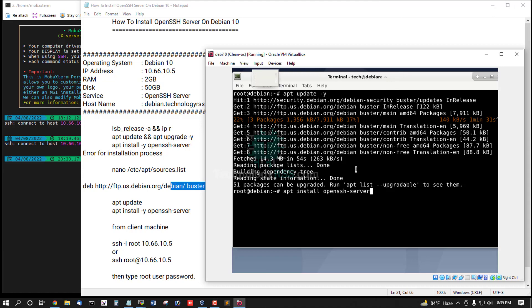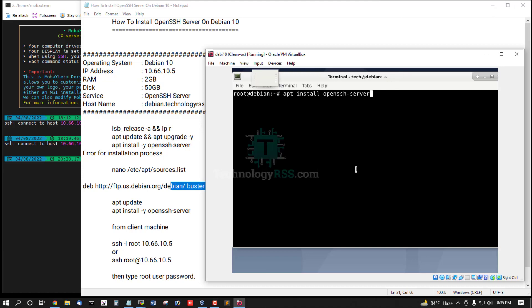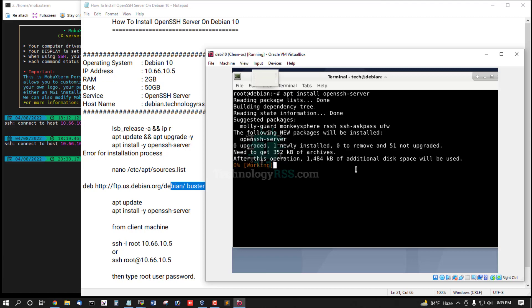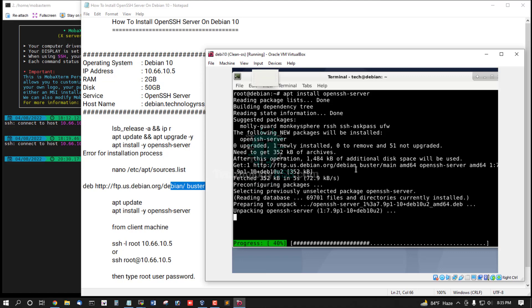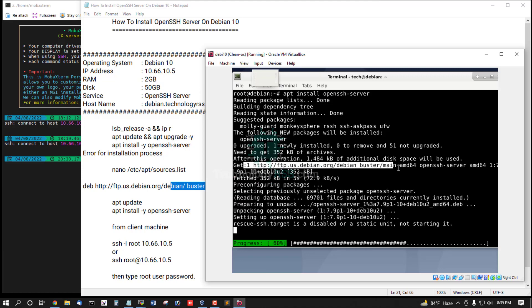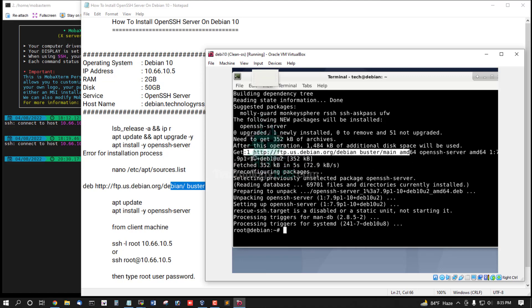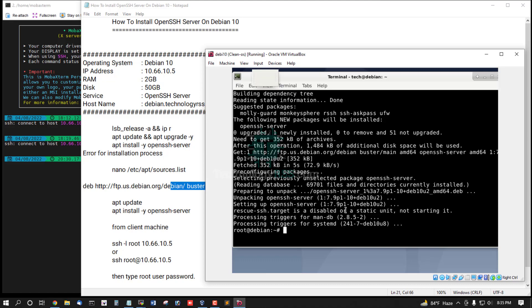Now I can run this package installation: apt install openssh-server. Now it's working from this URL, get from ftp.us. Yes, successfully installation done.